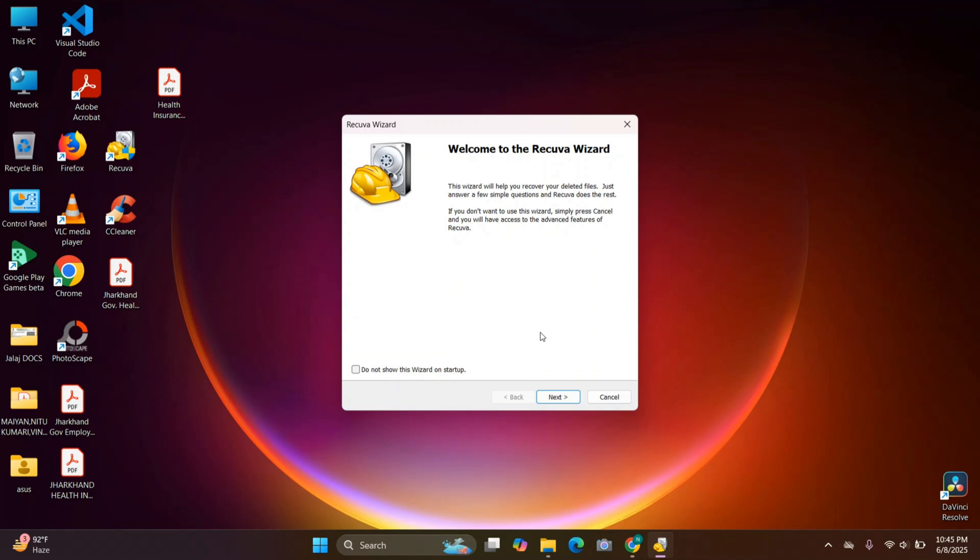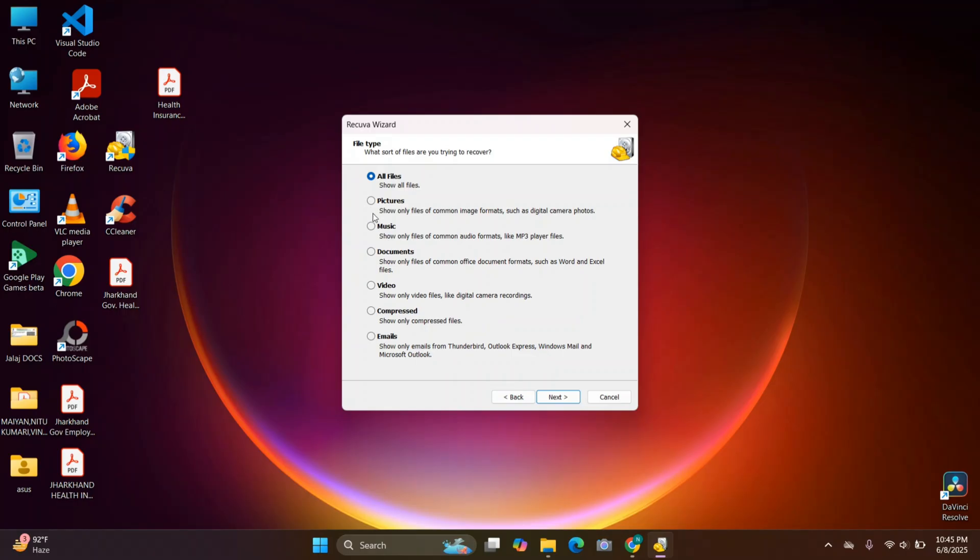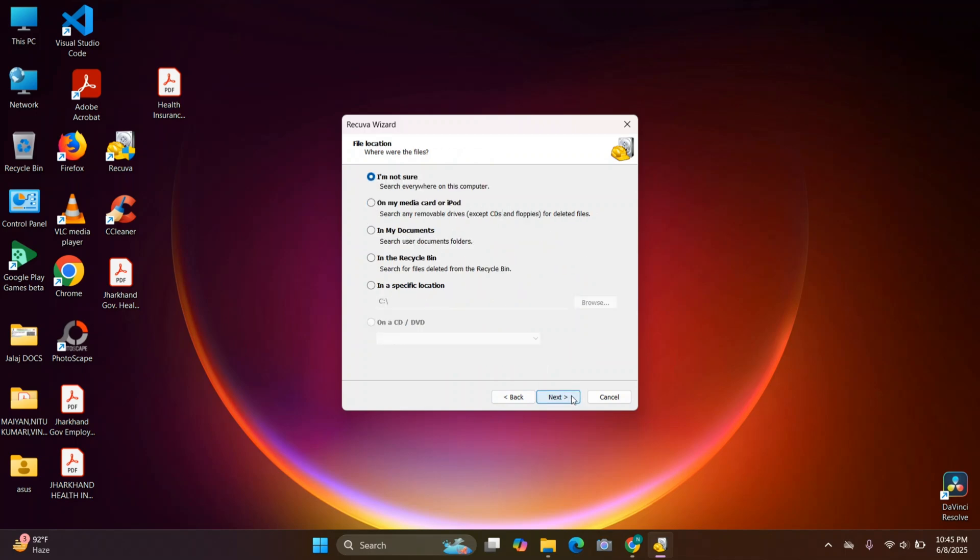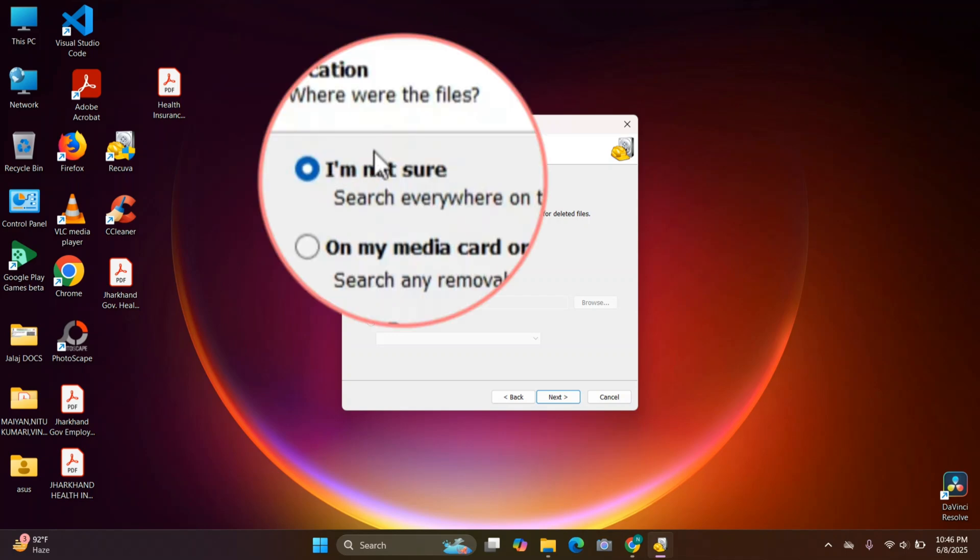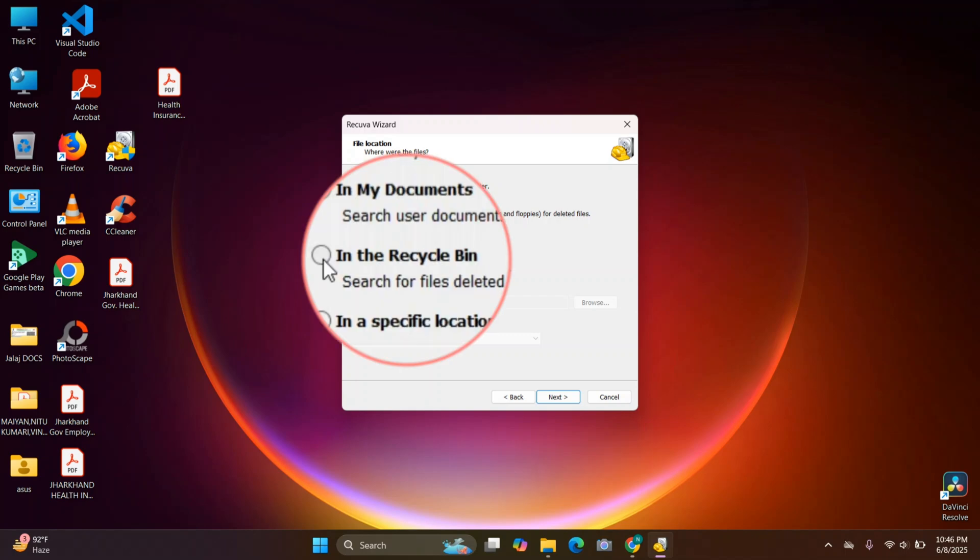Once you're done downloading, just install and launch Recuva and follow the Recuva wizard. From here you can select the file type which you want to recover, so just select your file type and click on Next. Then choose where to search. For example, if you're not sure, you can search the whole computer by clicking 'I'm not sure,' or if you've deleted your file from the recycle bin, then just select the recycle bin and click on Next.